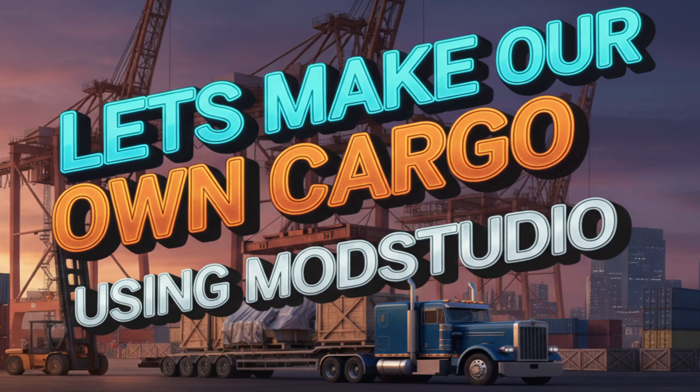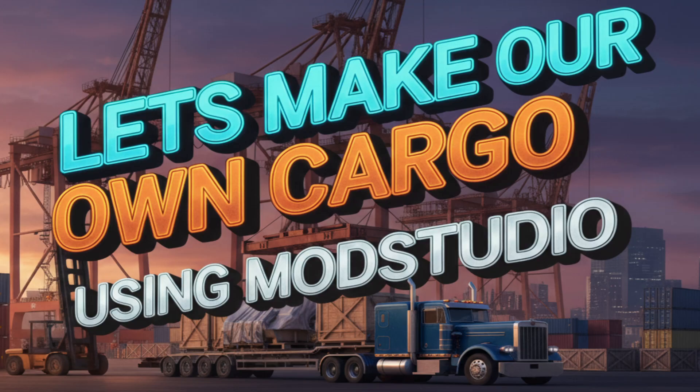I know before, the cargo thing was having a problem. It wasn't working right with Mod Studio 2 before. But today we'll do a quick tutorial on how to do your own cargo in the game. This will create ATS or ETS 2, whichever game you find. We can do the ATS one today.